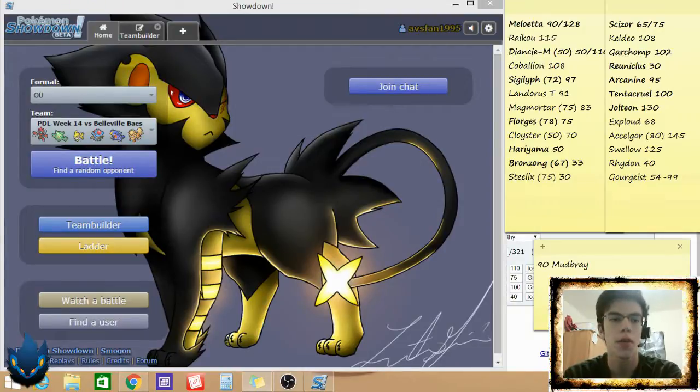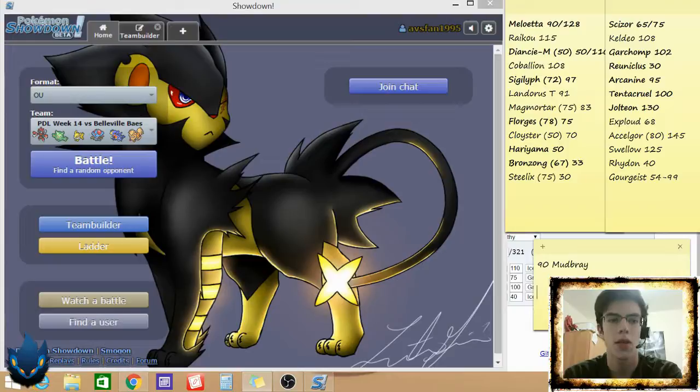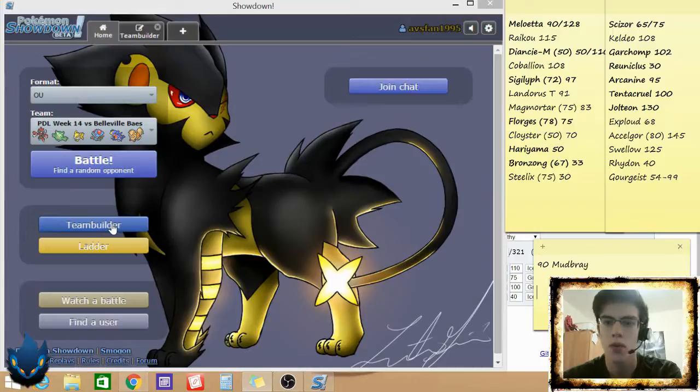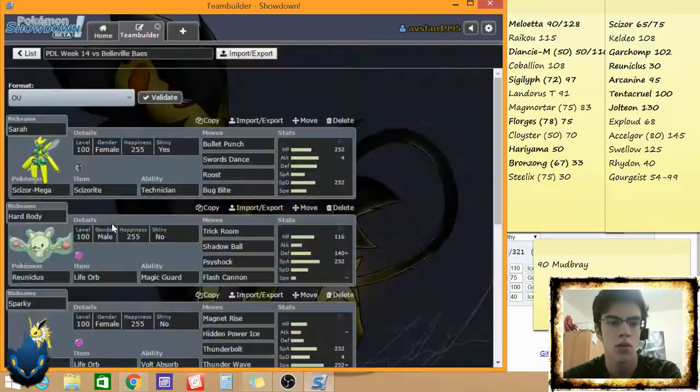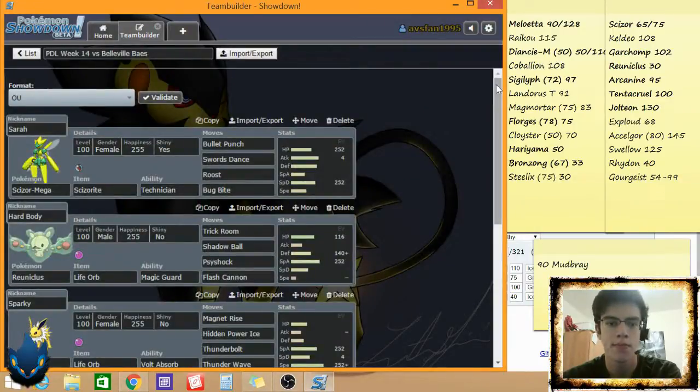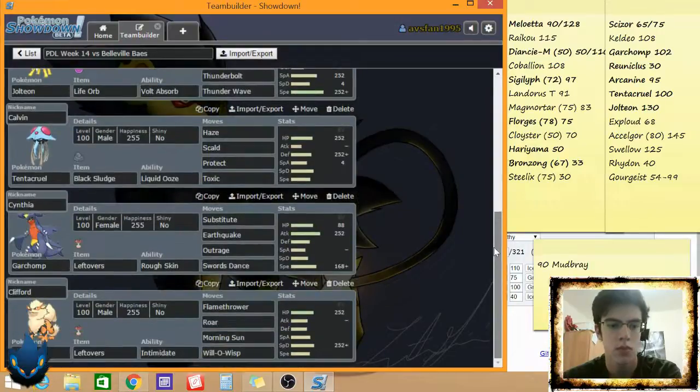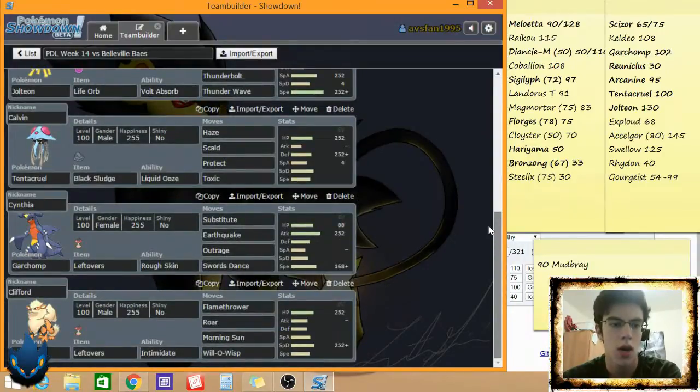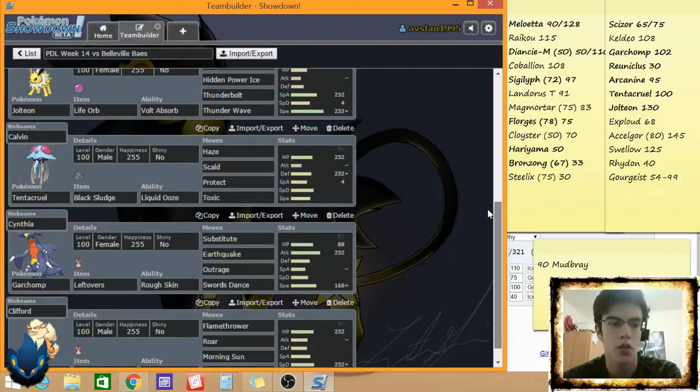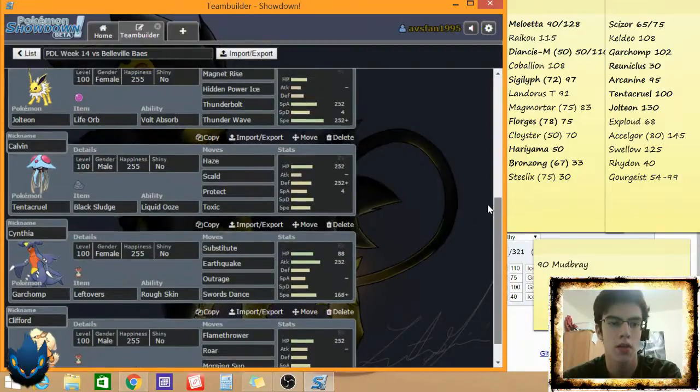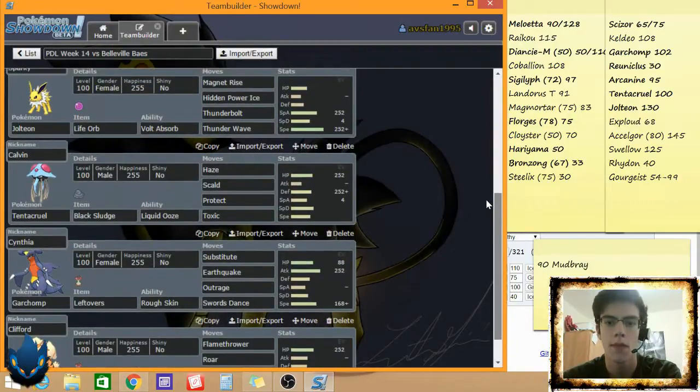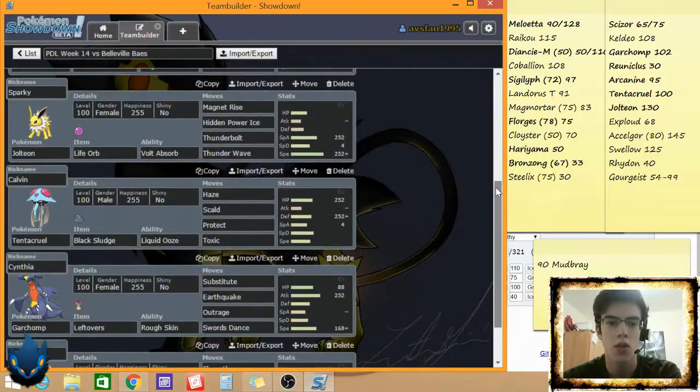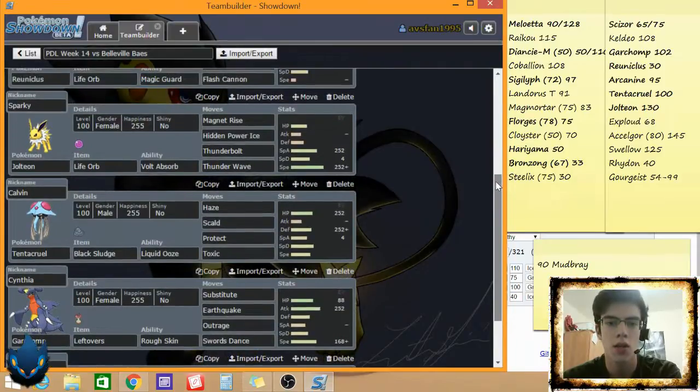A couple things on my team were meant to deal with that. I think it's just Arcanine with his Roar at the moment. Just in case Cloyster gets out of hand. Scald also hits Landorus pretty good.